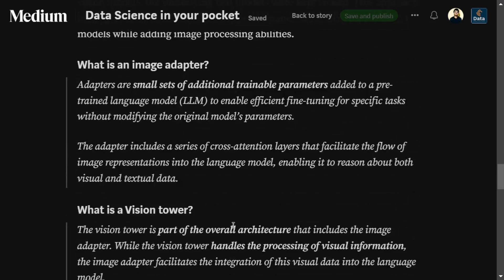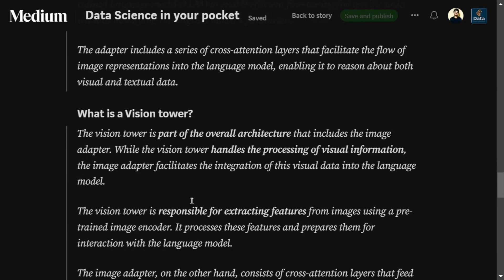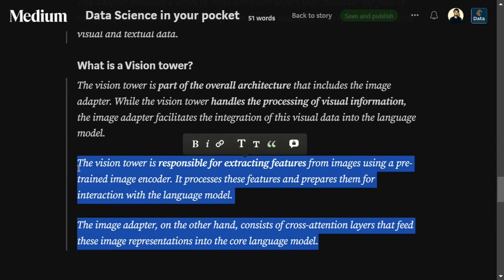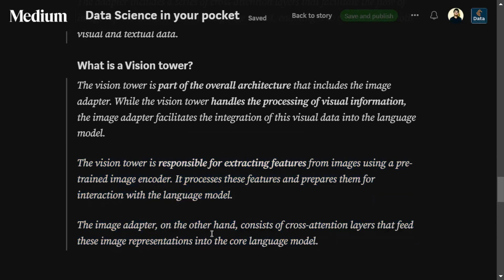The image adapter is a small set of additional trainable parameters — essentially weights — that help embed the context of the image into the text model. The vision tower is a part of the overall architecture that intakes and pre-processes the image into visual features. The vision tower is responsible for extracting features from the image, while the image adapter consists of cross-attention layers that feed this image representation into the language model.